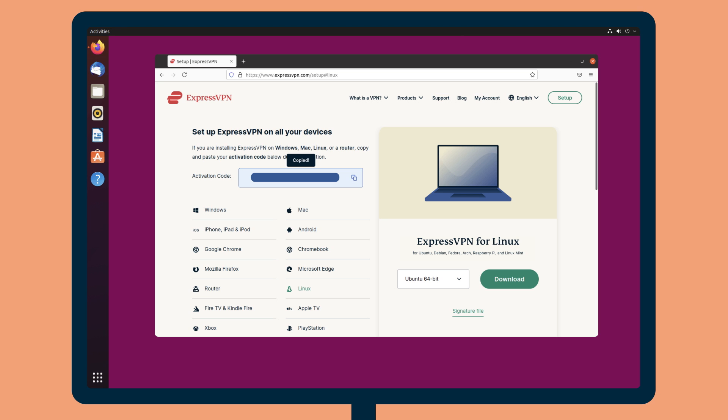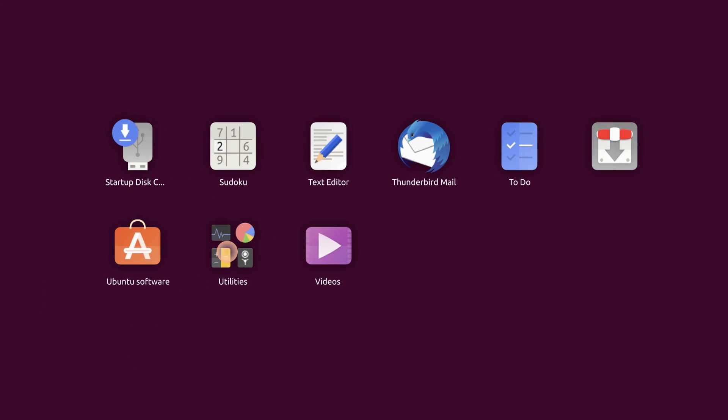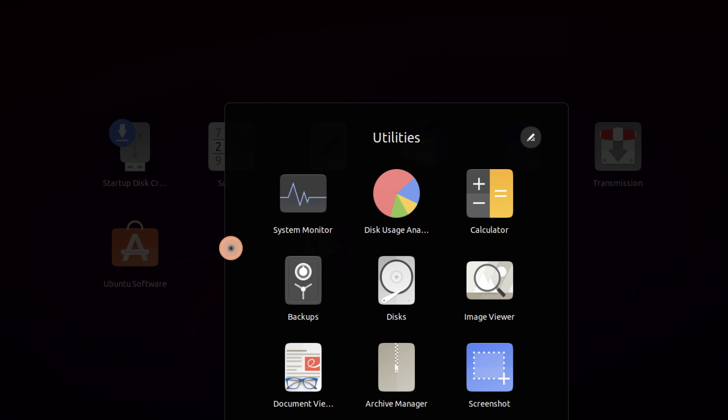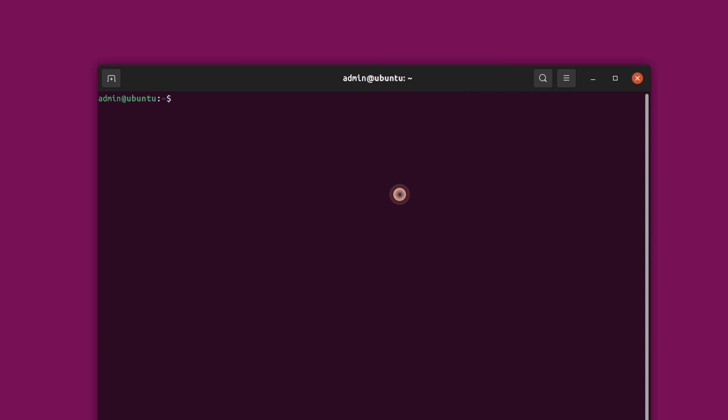Once the download is complete, use the command line to finish the installation. Open Terminal. Run the cd command and navigate to where the installer was saved. In most cases, this is the Downloads folder.